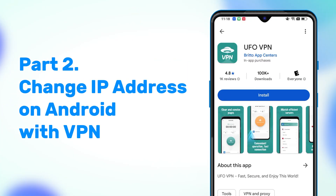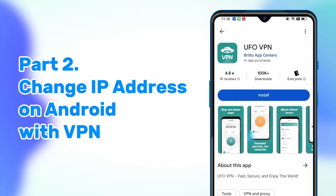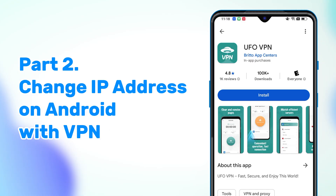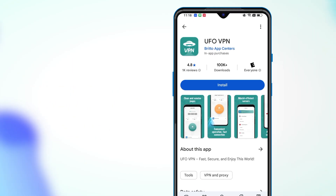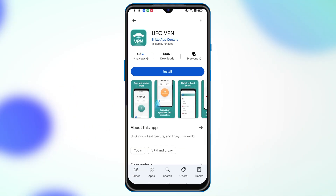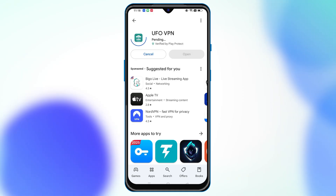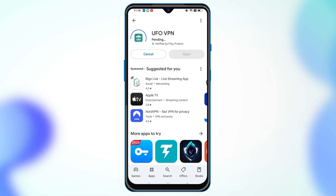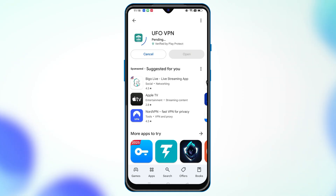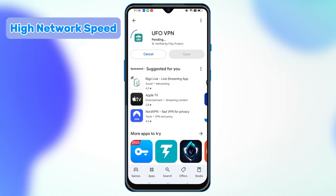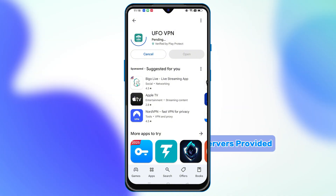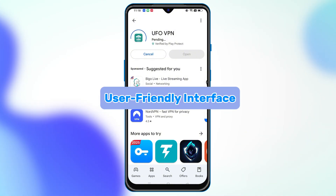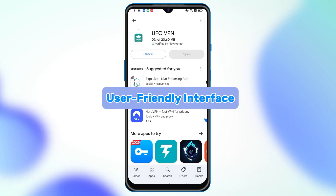Using a VPN is the easiest, most secure, and convenient way to change your IP address. You don't need to find a static IP address or do any manual work. Select a VPN with strong security, high network speed, many servers, and a user-friendly interface — like UFOVPN.